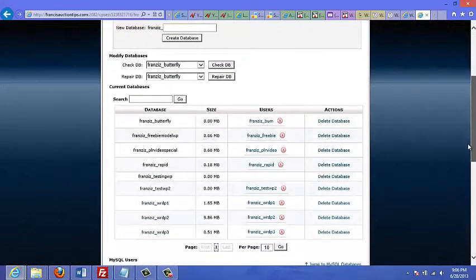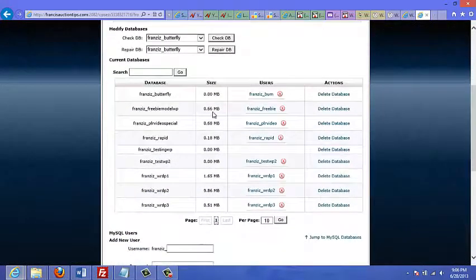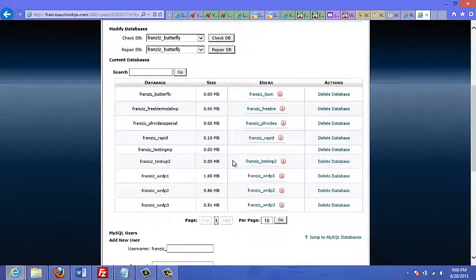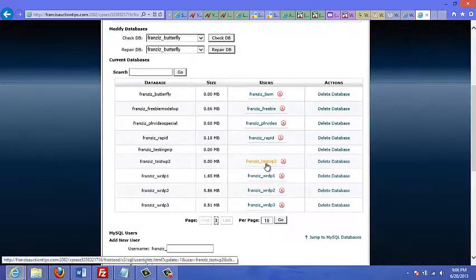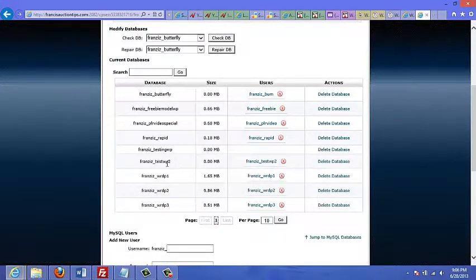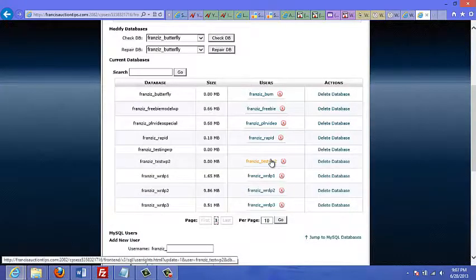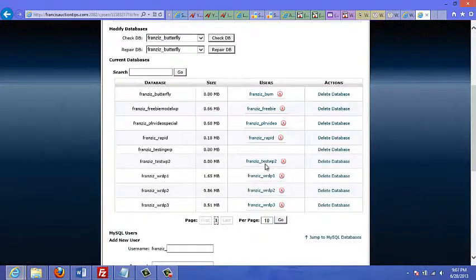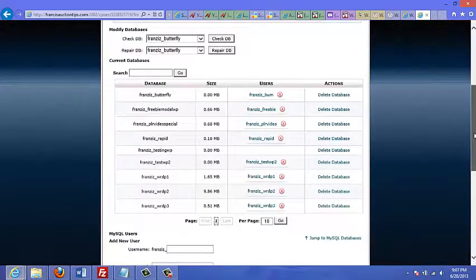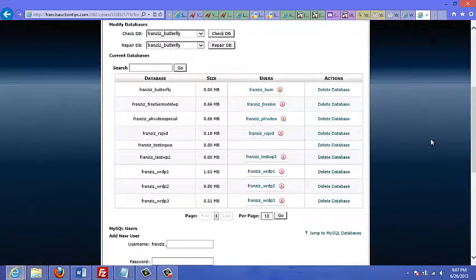It now says your user has been added to the database. If you scroll down, you can see a list of your databases — for example, 'francis_testwt' — and the associated user. In this example I've made them both the same name, but you could give them different names. In the next video, I'll show you how to put all this information into your WordPress site.